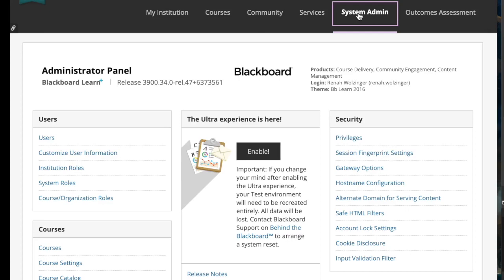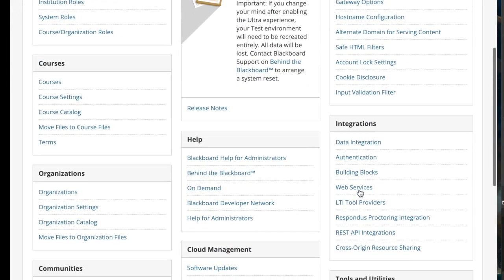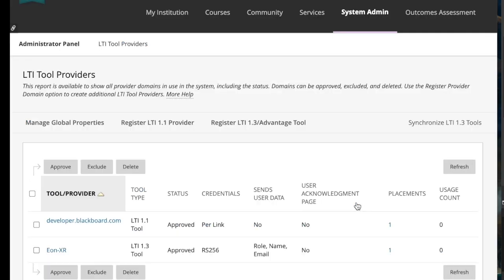So on the Blackboard side, we're going to be in the admin LTI tool providers. So system admin, LTI tool providers.